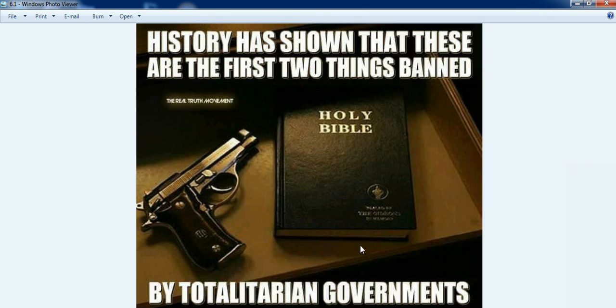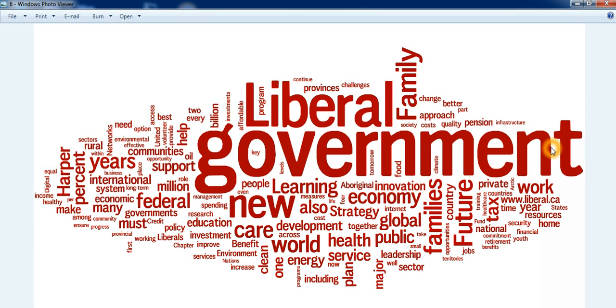Guns belong in the hands of good American citizens. Now that we're starting to see a lot of Christian persecution, just look at this meme. We've seen a lot of tyrannical governments and the first thing they do is they ban guns.